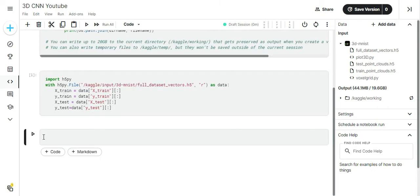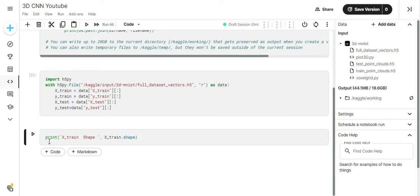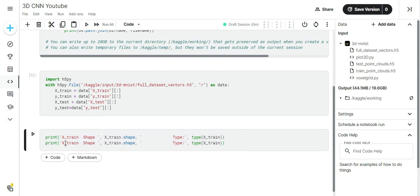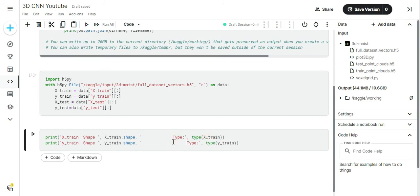We can now see the shape and type of each variable.